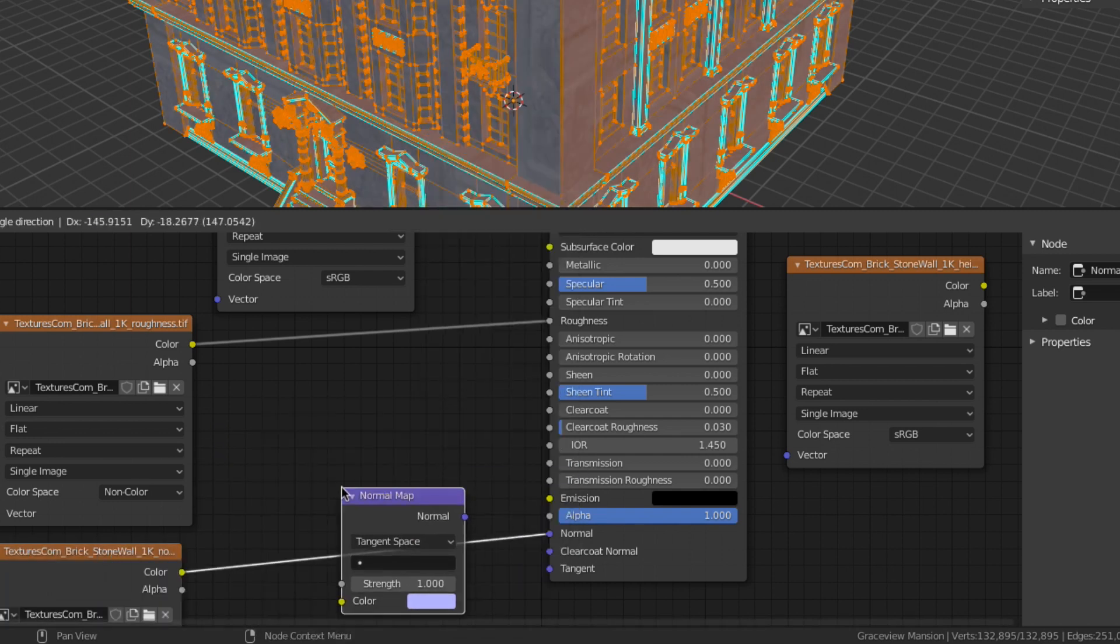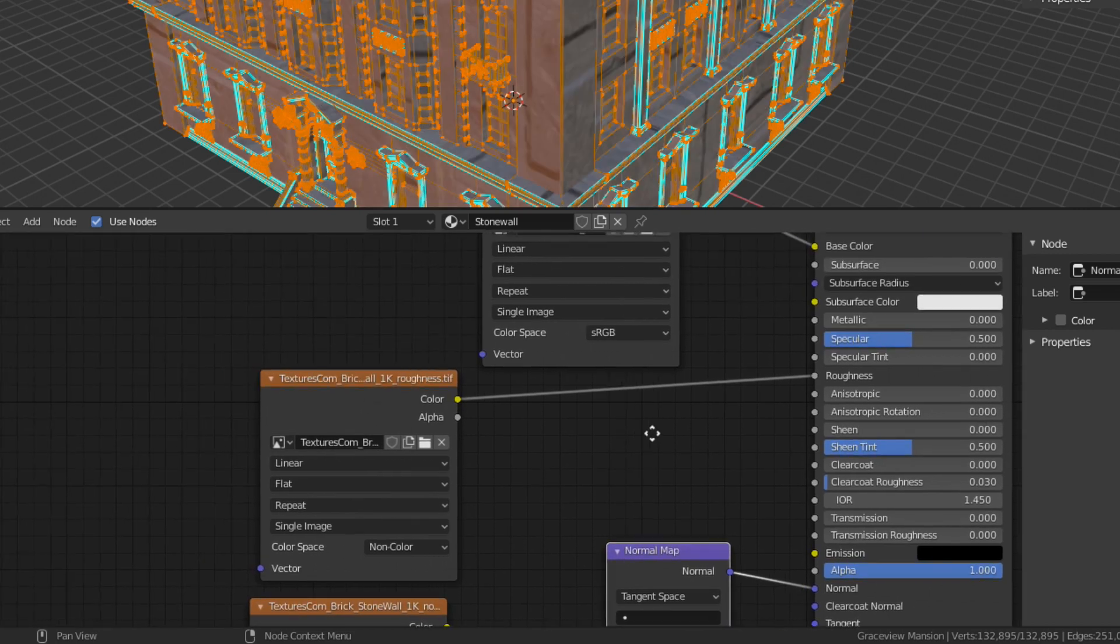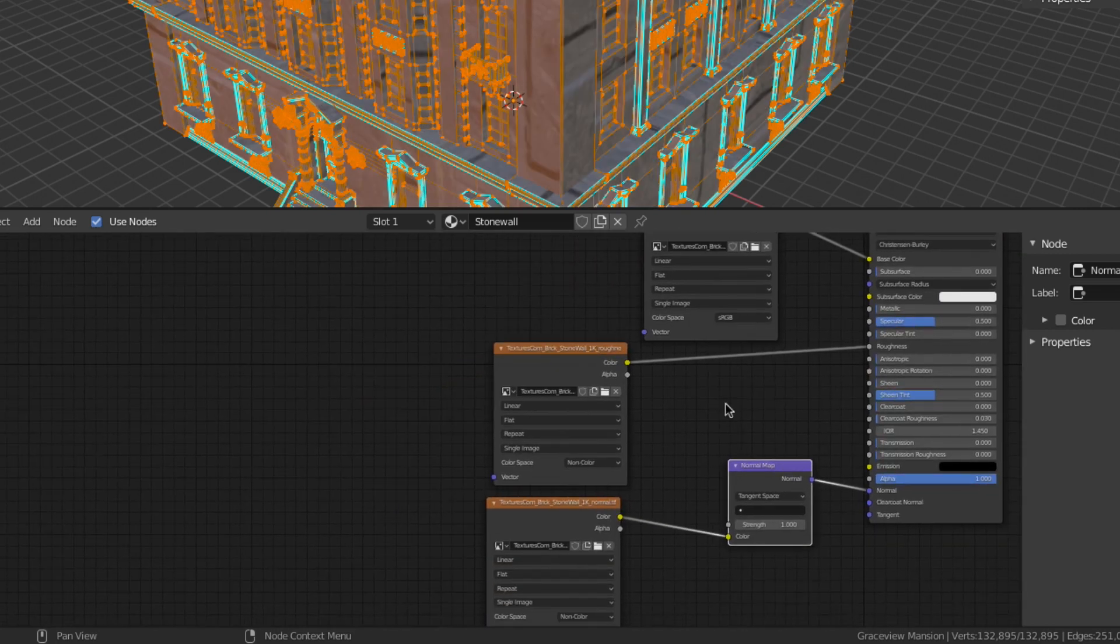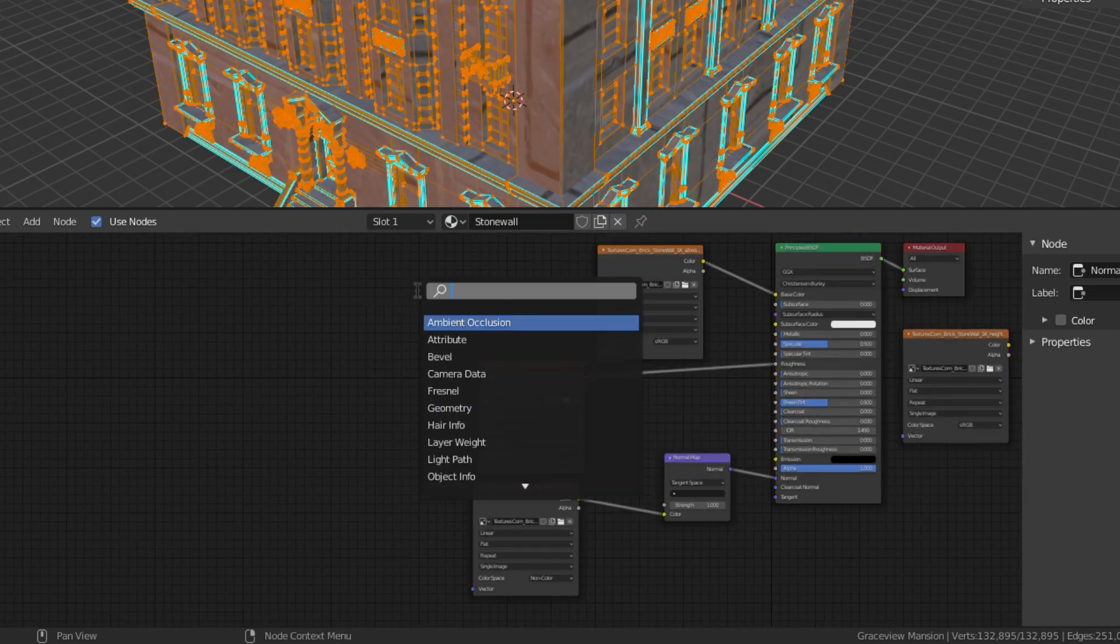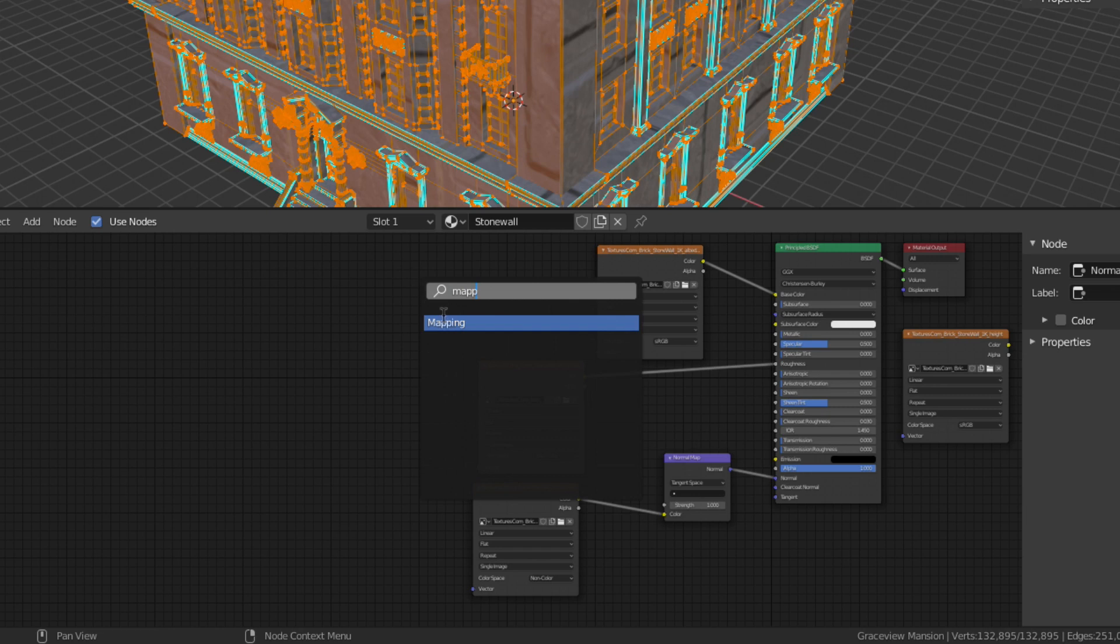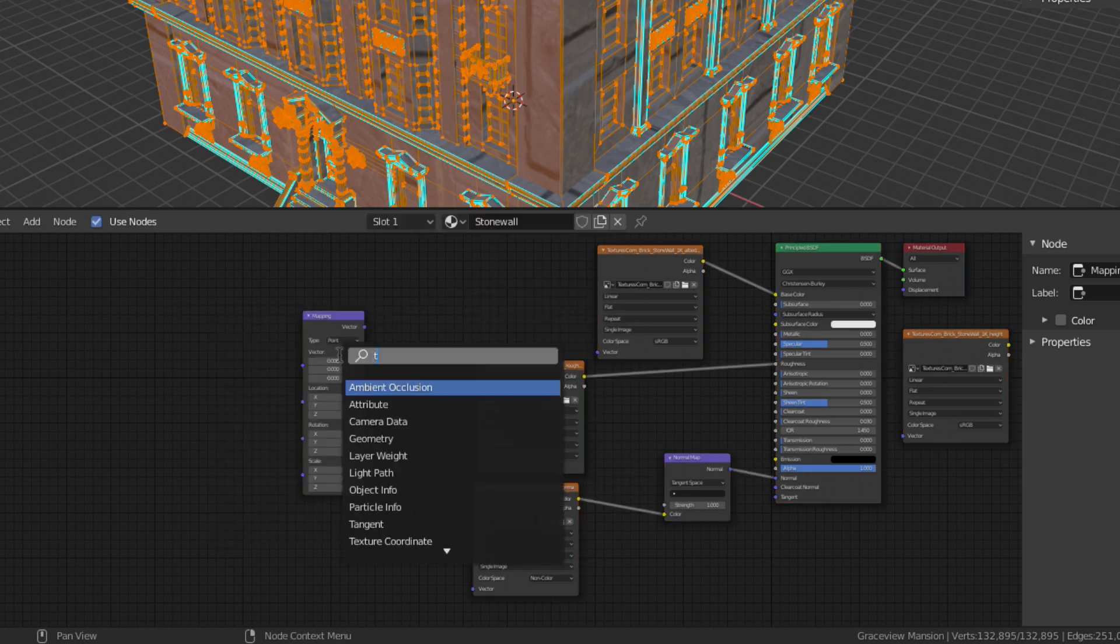Now UV unwrapping is only part of the story when it comes to texture mapping. The other part of the story is done here in the shader editor by adding a mapping node and a texture coordinate node.